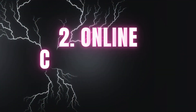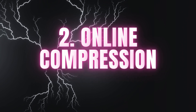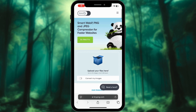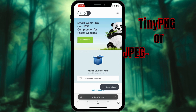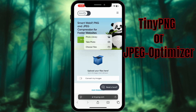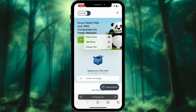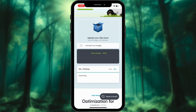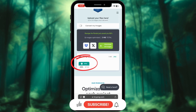Use online tools to compress your photo directly from iPhone or iPad. Open Safari or any web browser on your device and go to an online compression site like TinyPNG or JPEG Optimizer. Upload your photo, adjust the compression settings, and download the compressed photo to your device.